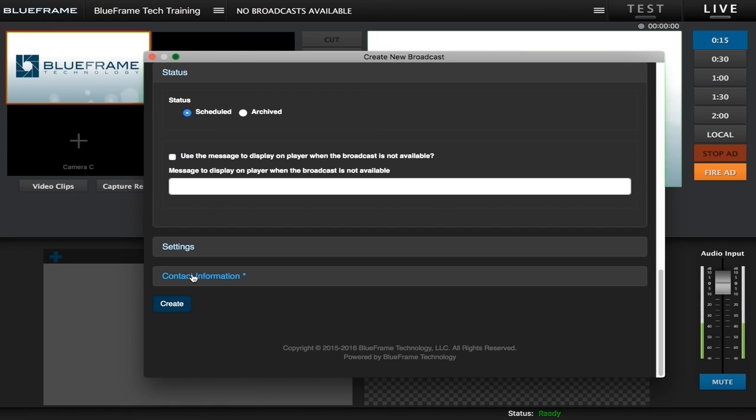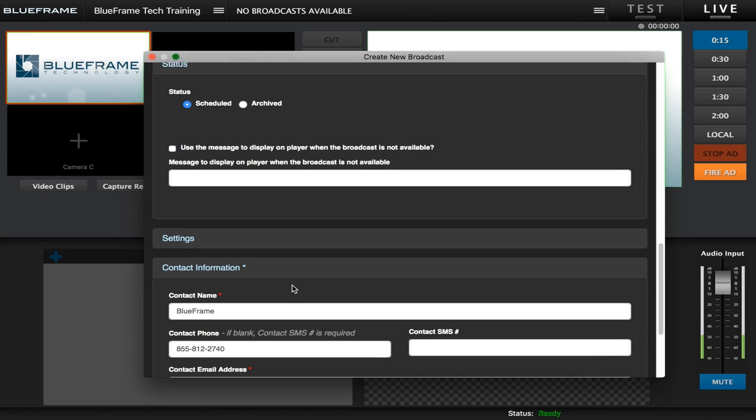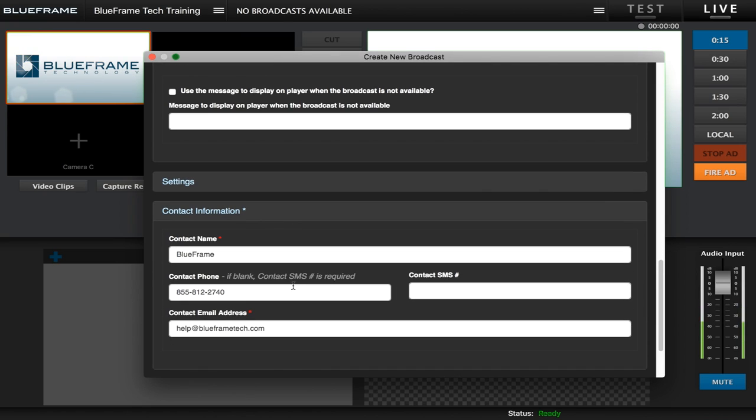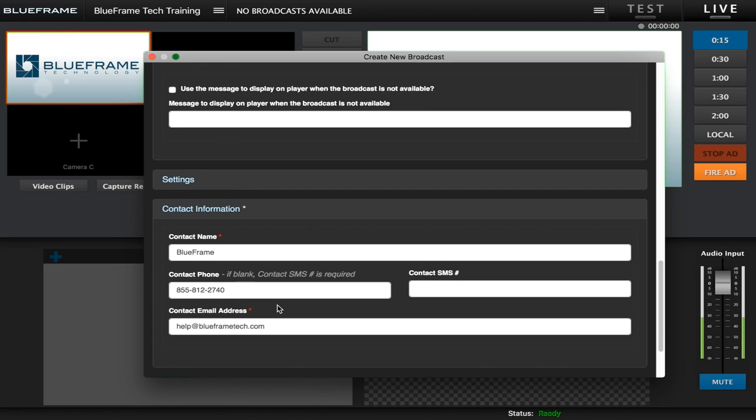The last section is the contact information section. This is just your contact information so that if there are ever issues with your broadcast, if we have viewers calling or if we notice something, we can touch base with you and make sure that you are aware of any issue or we can help you through any problem that may come up. So you will need to have a phone number and an email address there to create the broadcast.